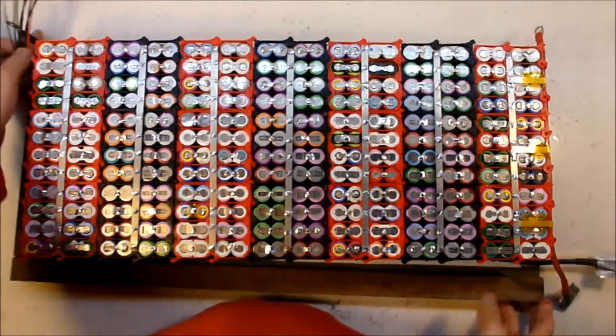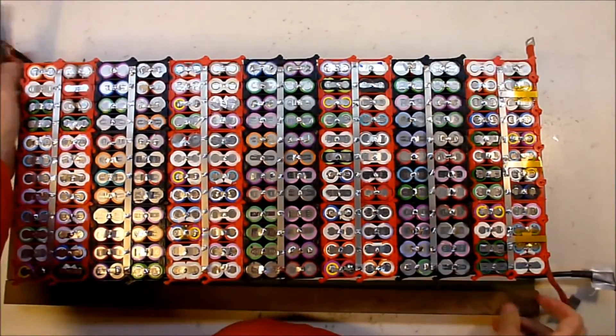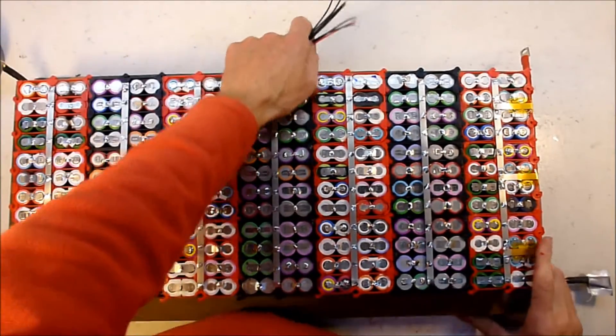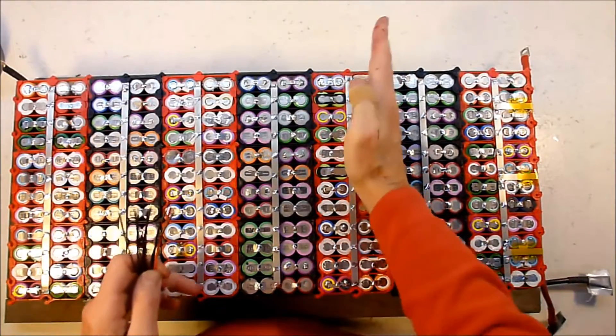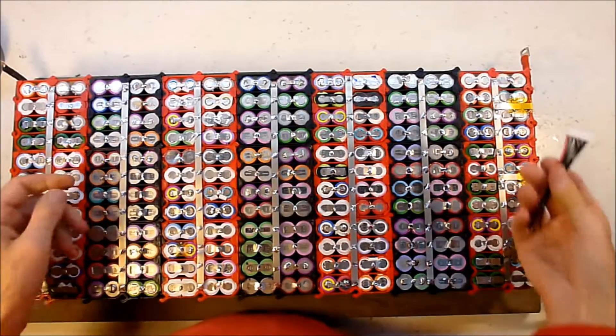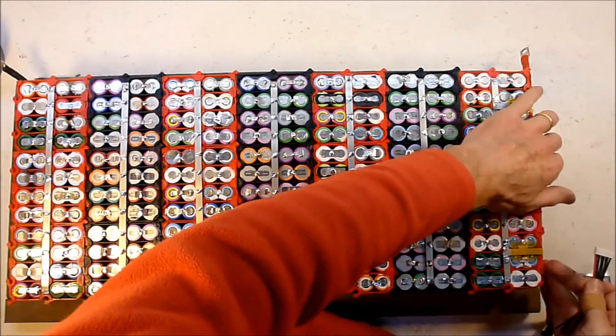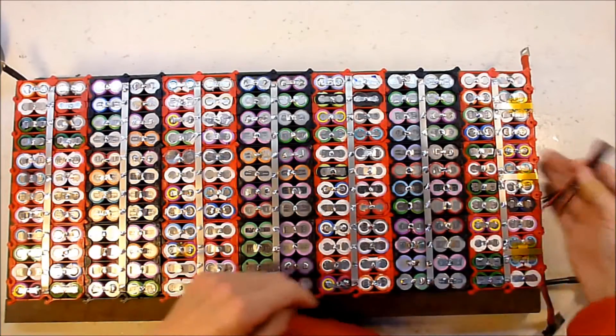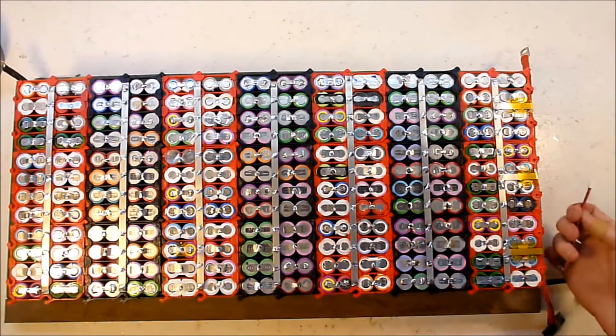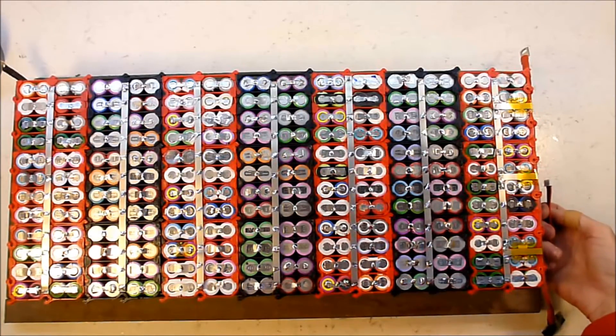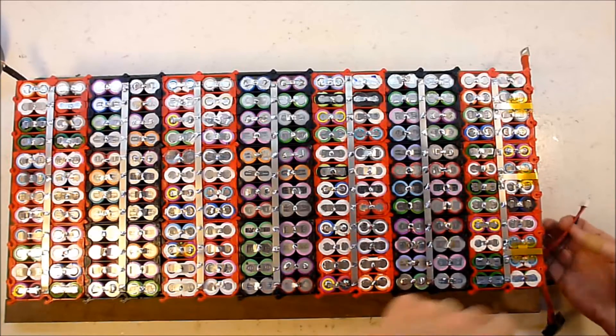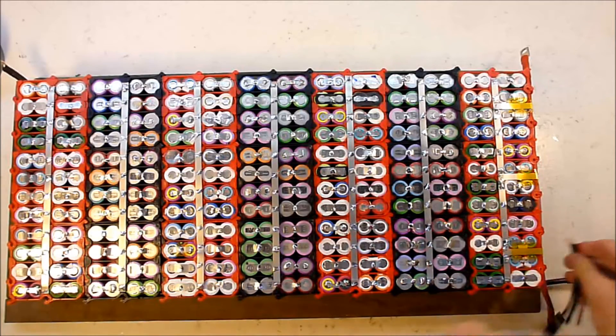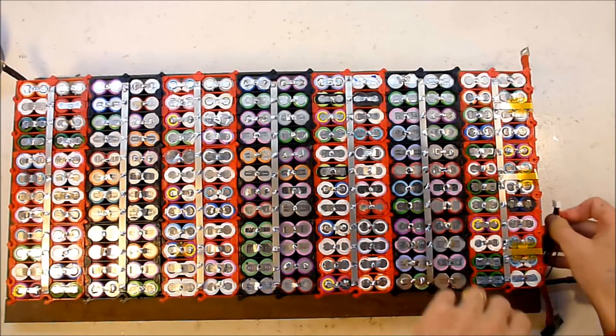This is going to be, notionally this is up. This is the positive end. I'm going to put the balance, the BMS here. So I will have it from there.